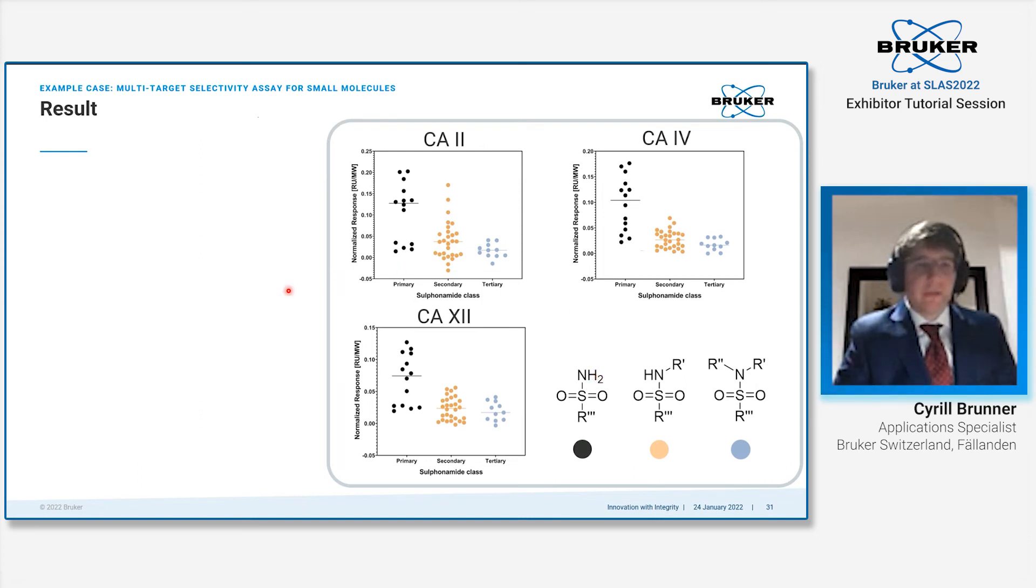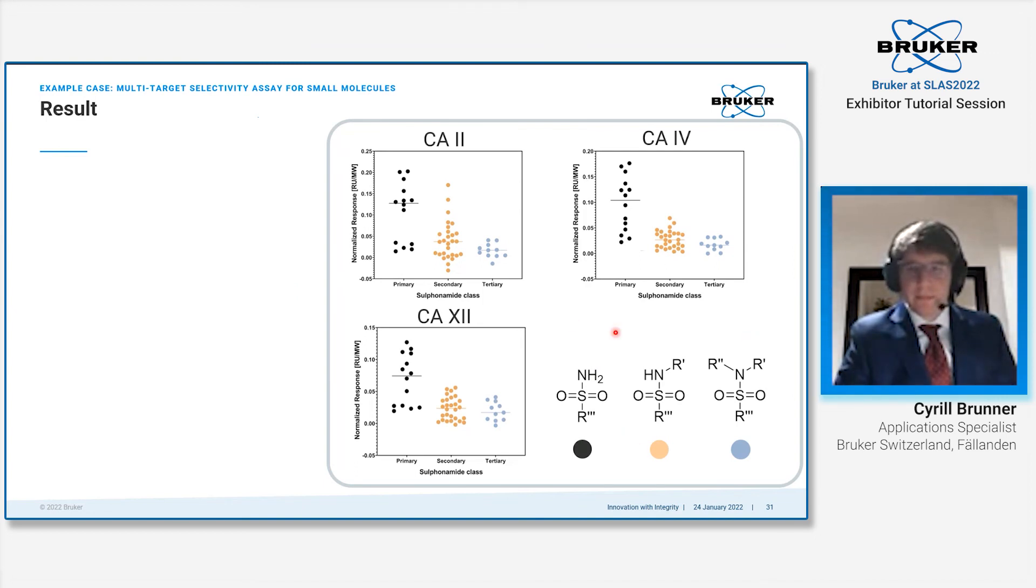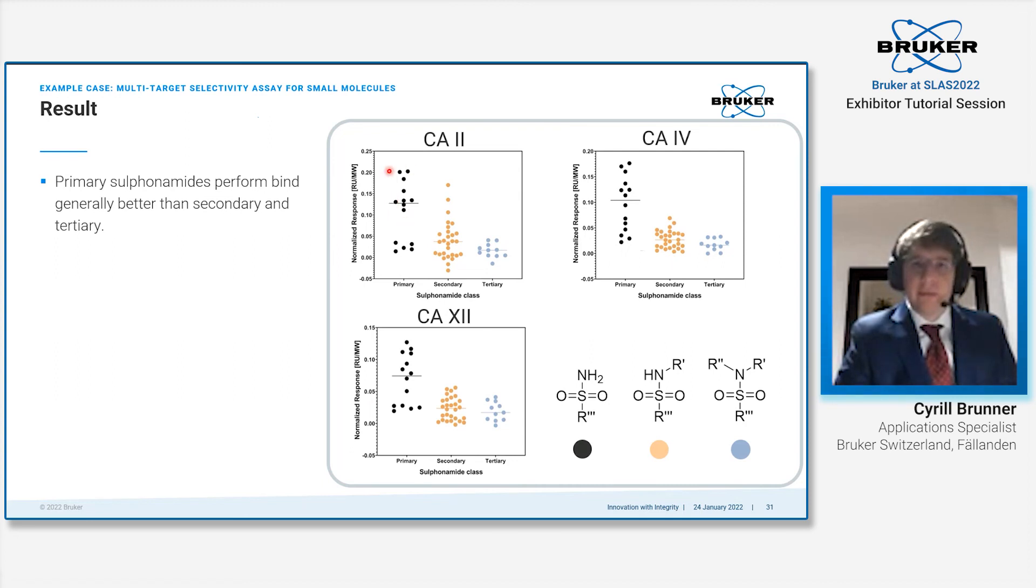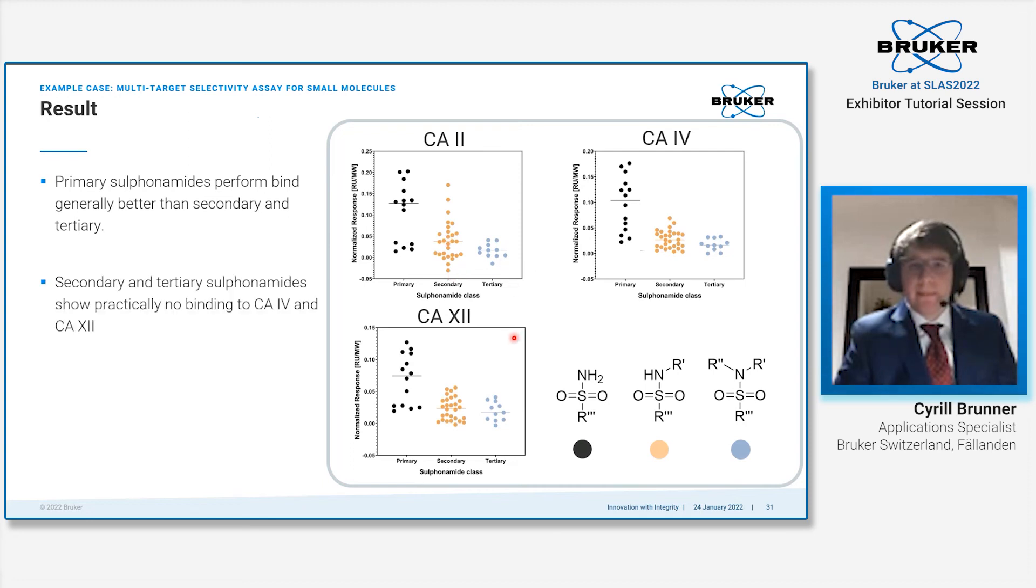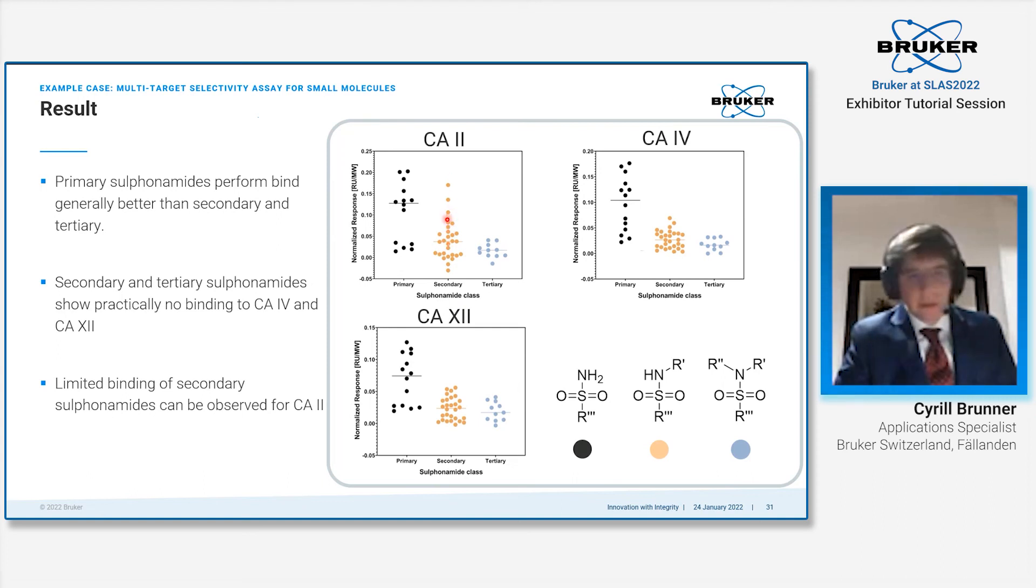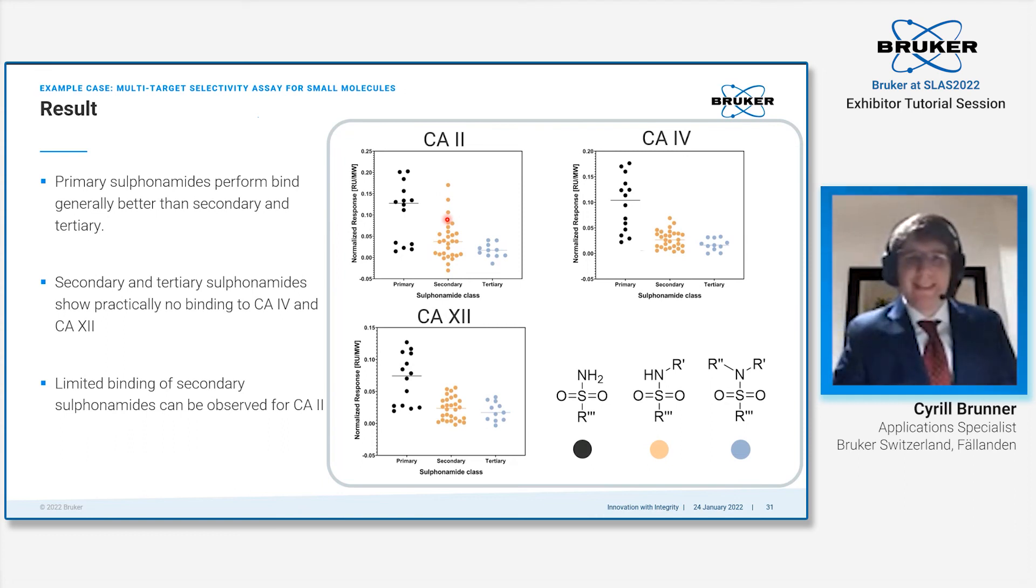What is interesting with these types of experiments is you can look into certain medicinal chemistry aspects. We had a bunch of sulfonamides in this Lopac library—primary, secondary, and tertiary sulfonamides. You see here the chemical difference between them. When we look at the different proteins that we tested, then we see that primary sulfonamides generally always behaved better. They had better binding in general, the mean value was better in comparison to secondary and tertiary sulfonamides. Secondary and tertiary sulfonamides practically showed no binding to carbonic anhydrase 12 and 4. Only some very selected secondary sulfonamides showed some binding to CA2. This gives you medicinal chemical information on the compound class itself.